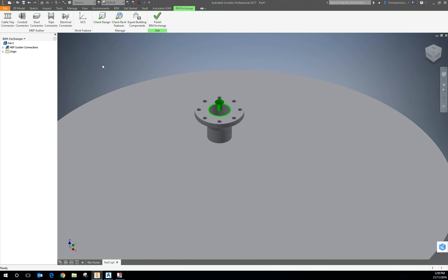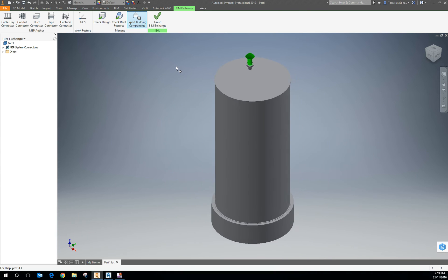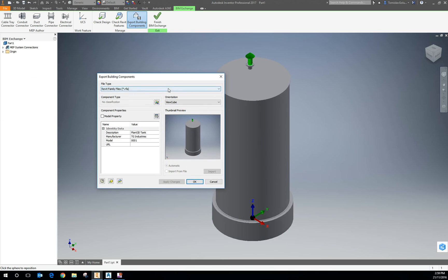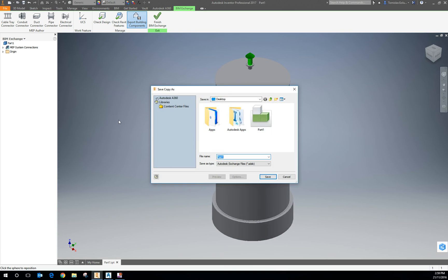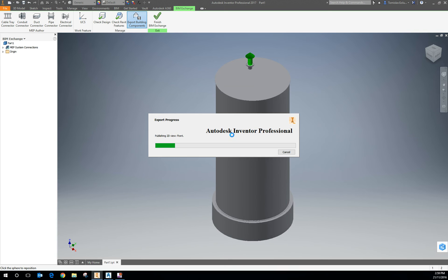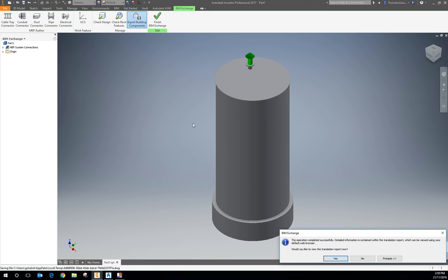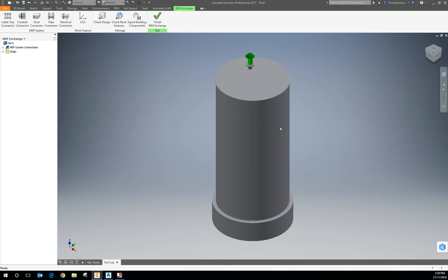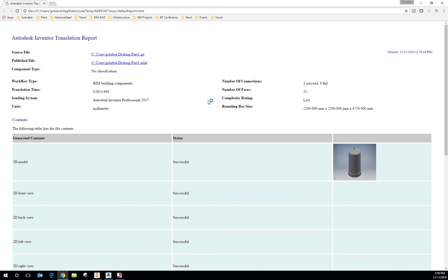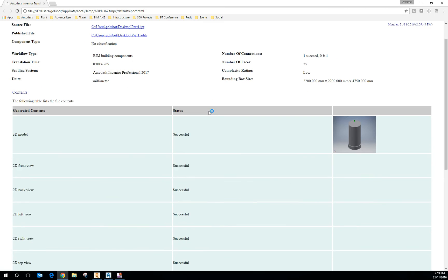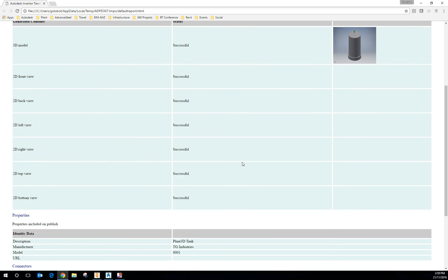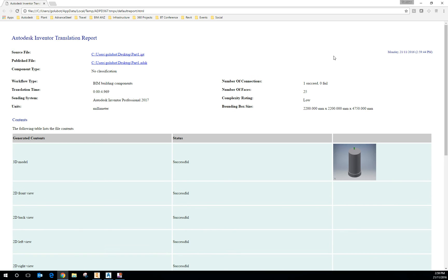I'm going to click OK. So it's put the connector in. Then I'm going to export those components out to an ADSK file. I've got some other identity data in there — you can leave it in if you want, it's completely up to you. I'll save it to the desktop. Inventor will tell you there's a translation report, and it tells me where it is. Everything was successful with no real issues.